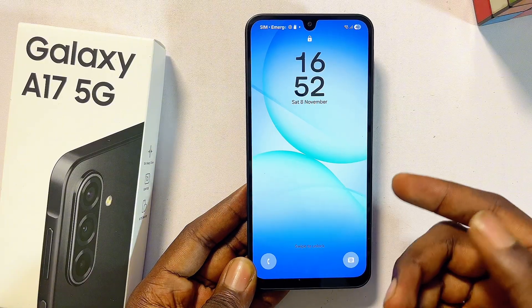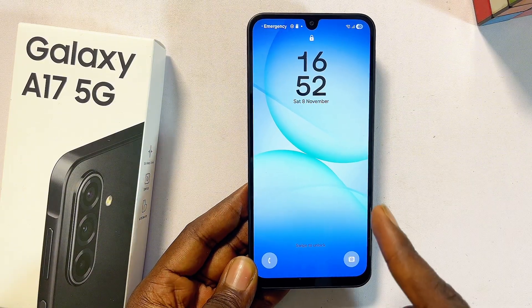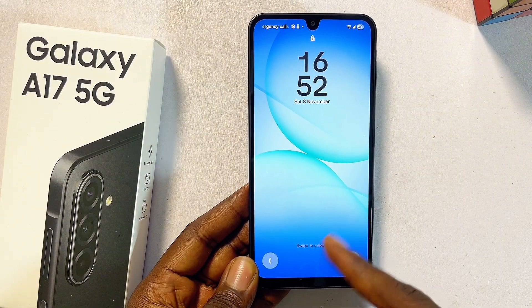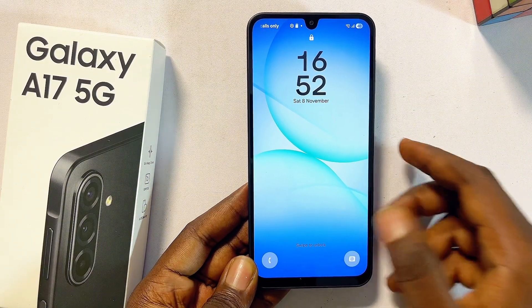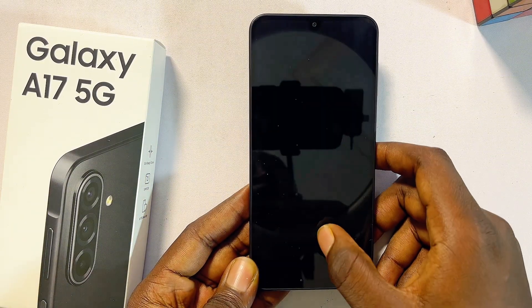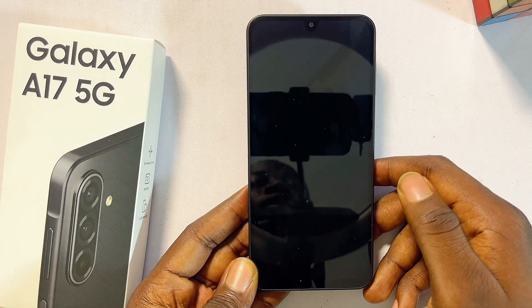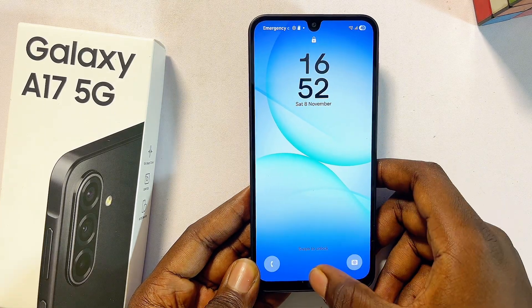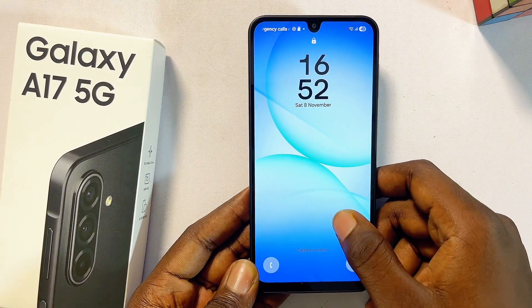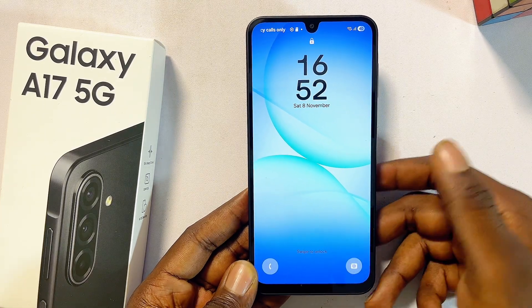In any of these cases, you would have to put your Samsung Galaxy A17 5G into recovery mode before you can actually hard reset it. To put it into recovery mode, you would first have to turn off the device.